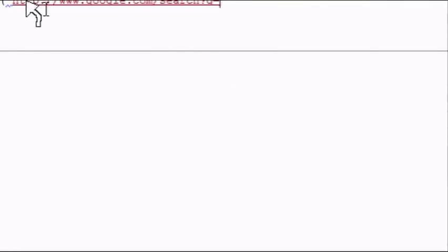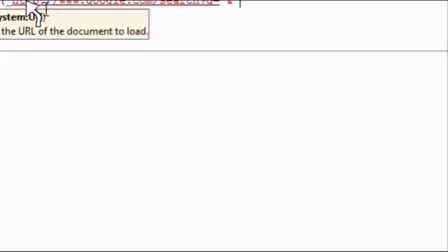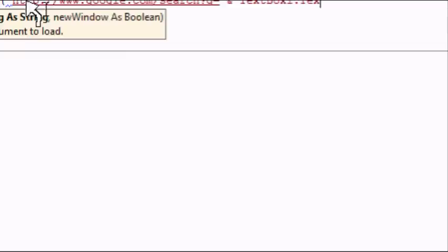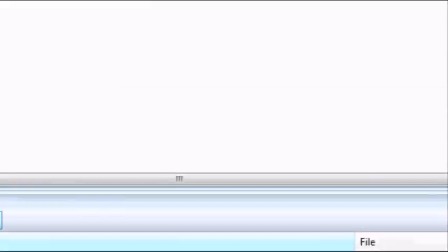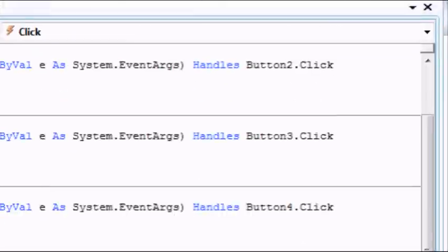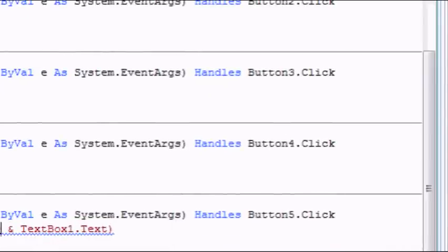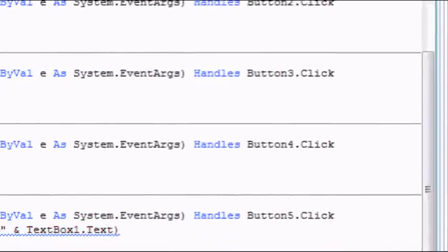Copy right here. Paste. And then, and, text box 1 dot text. Then, boom. Sorry about that. Boom.